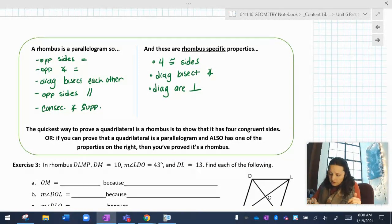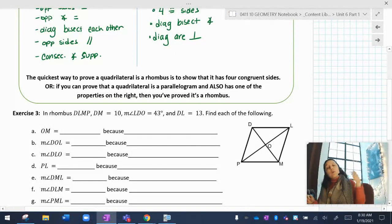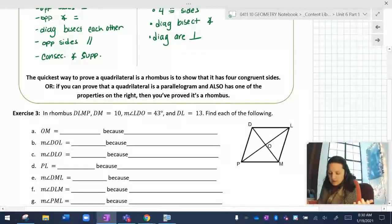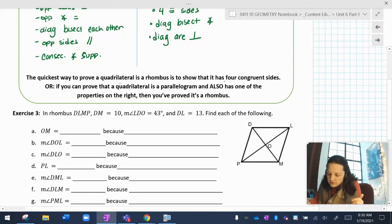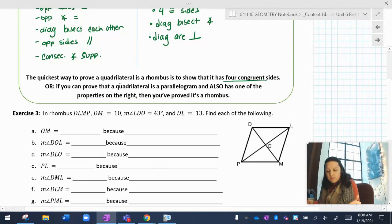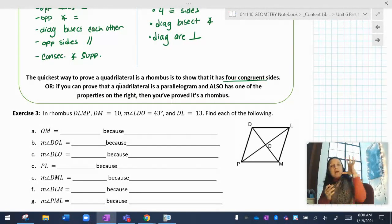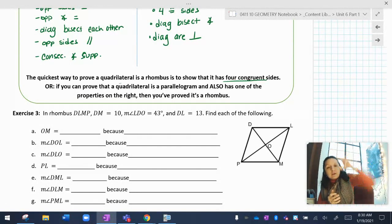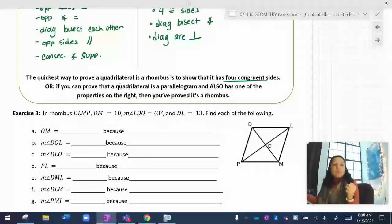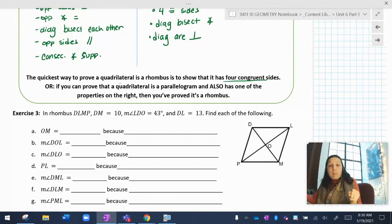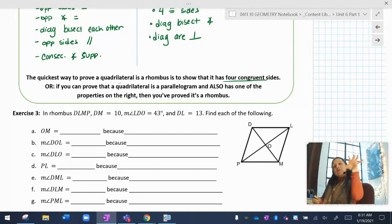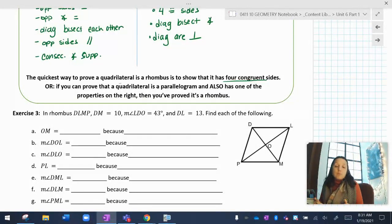So what if I wanted to prove that something is a rhombus? The quickest way is to show it has four congruent sides. Or, if you know it's a parallelogram but also has perpendicular diagonals — that's a rhombus. Or if you know it's a parallelogram and the diagonal bisects the angles — also a rhombus.